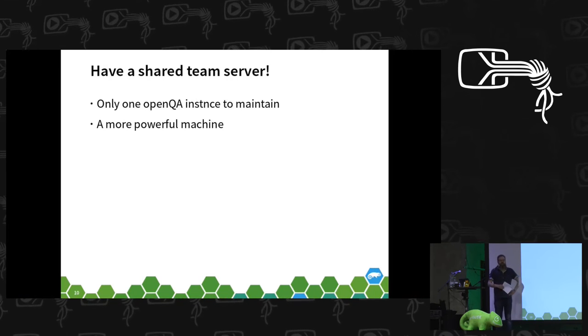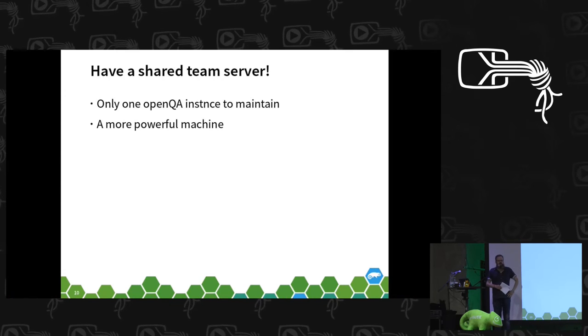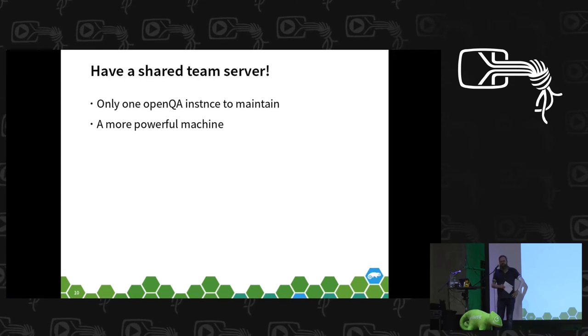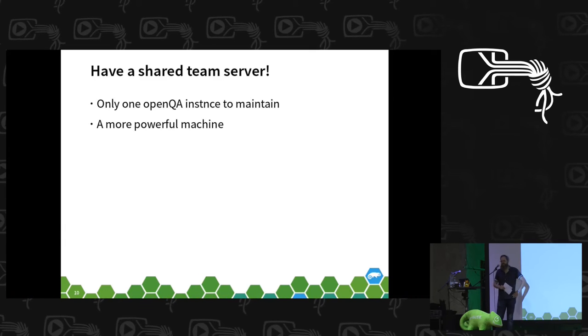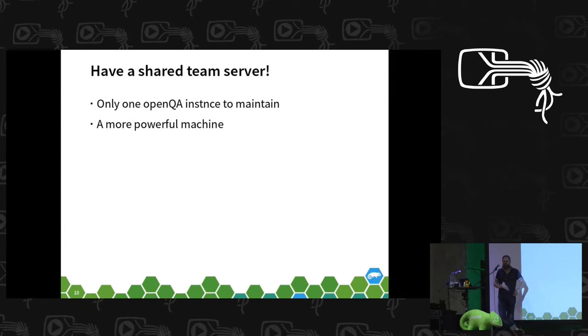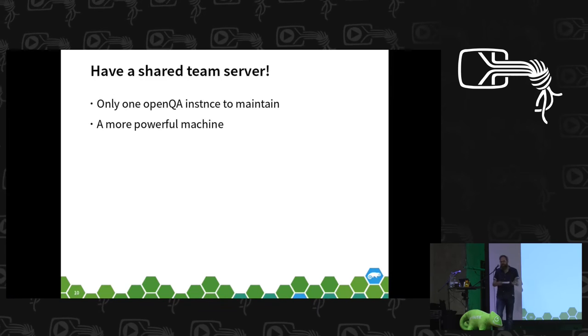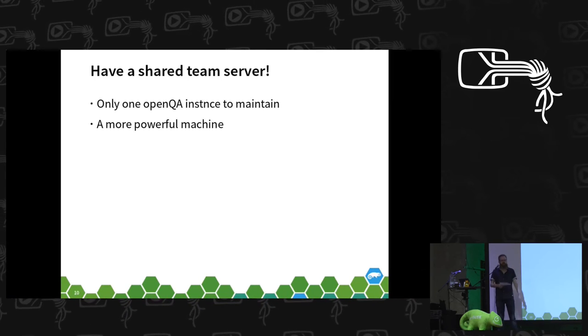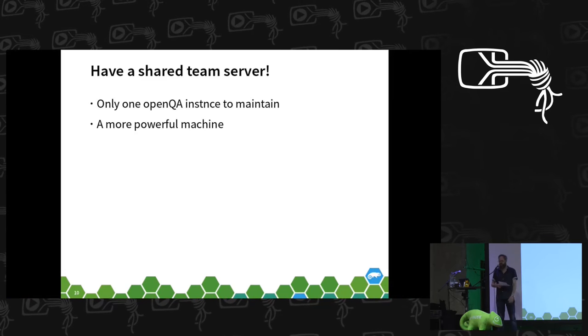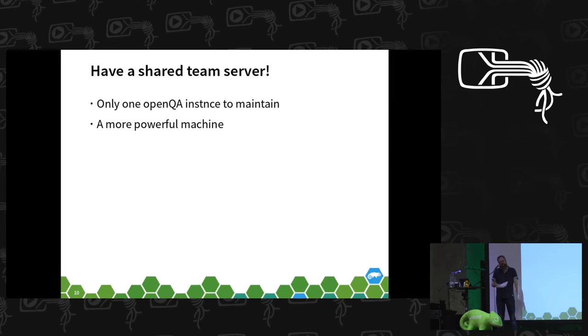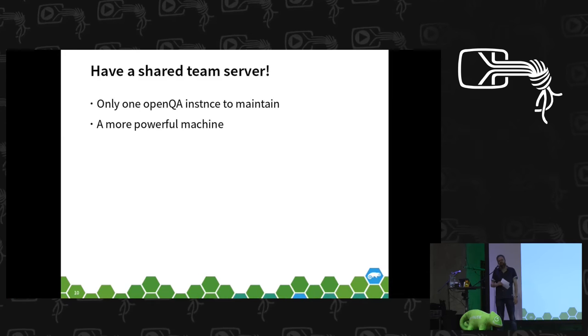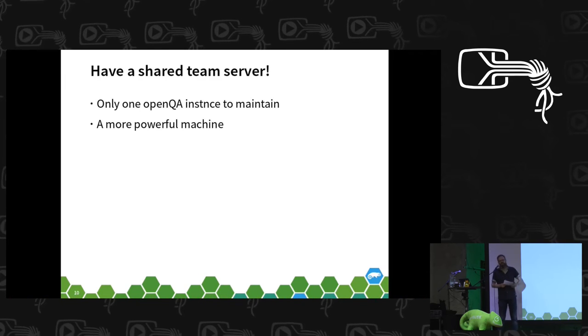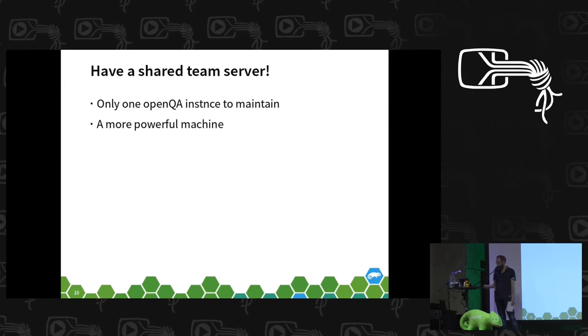So what we did in our team, we decided to get an own OpenQA server for our team where we can offer our team members a running OpenQA instance where they also can go and develop. And the side effect is that it's much more powerful than most of the desktop machines you have on your desk.